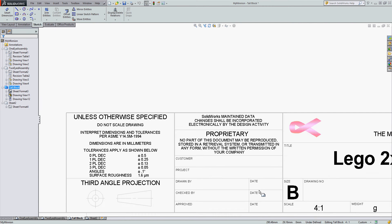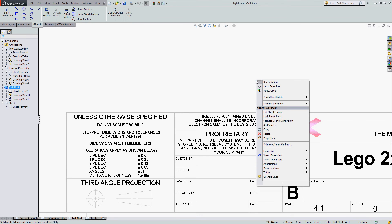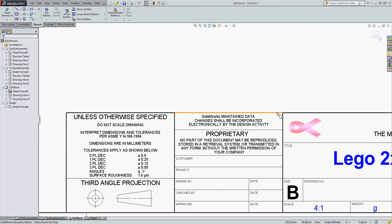Other links that aren't populating our drawing yet are our weight and our customer — all of this is empty. All these links can be restored. To restore a link, right-click in white space on your drawing, select Edit Sheet Format, and I want to add the customer link.